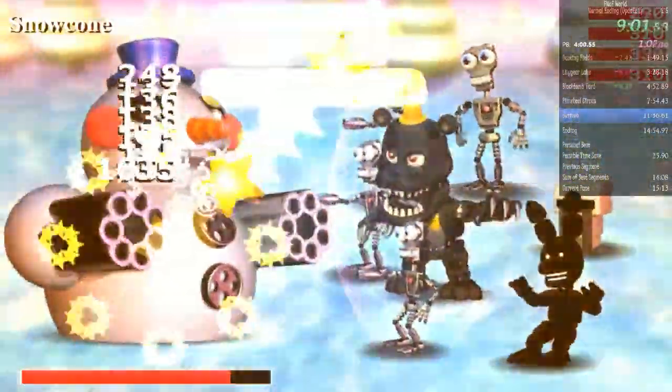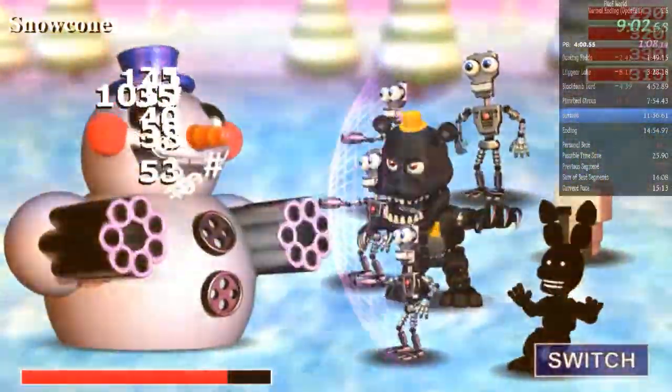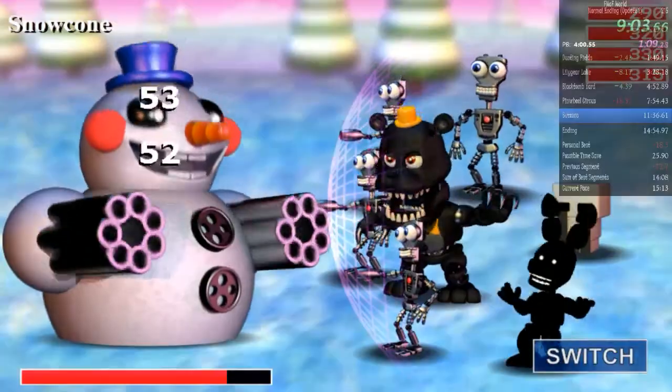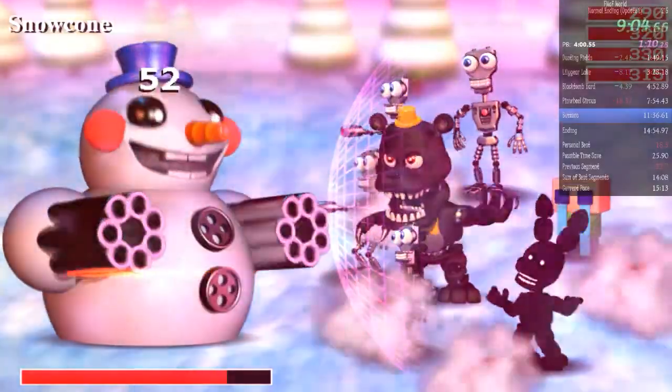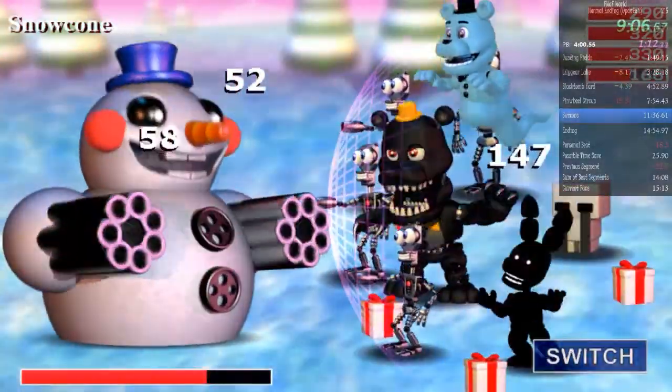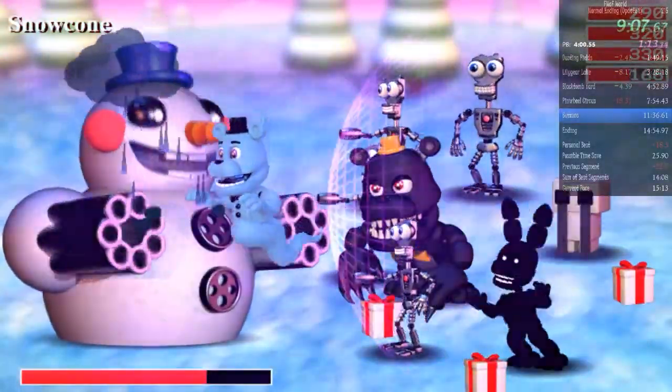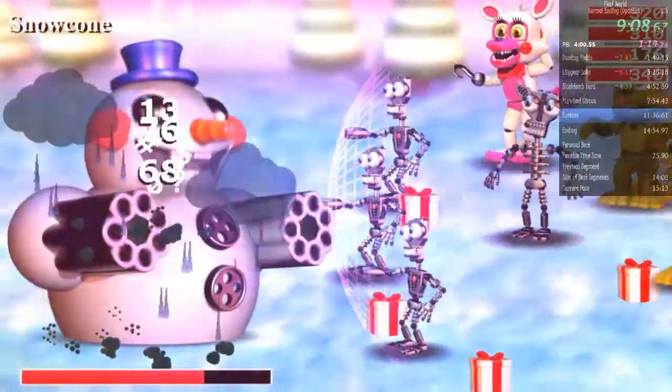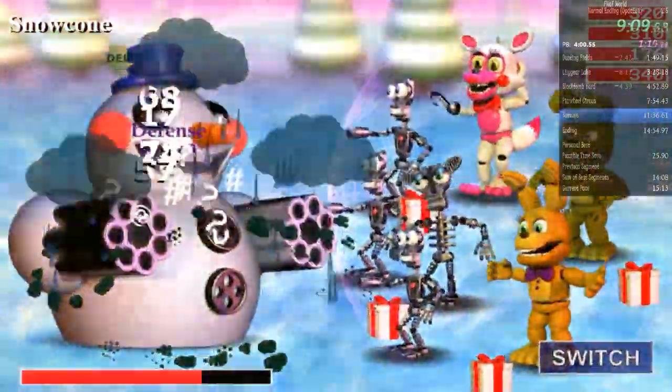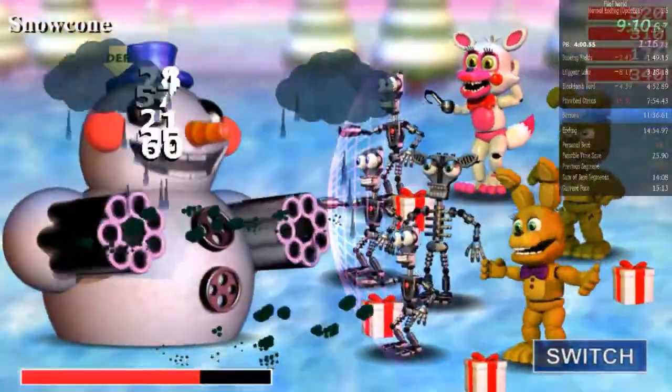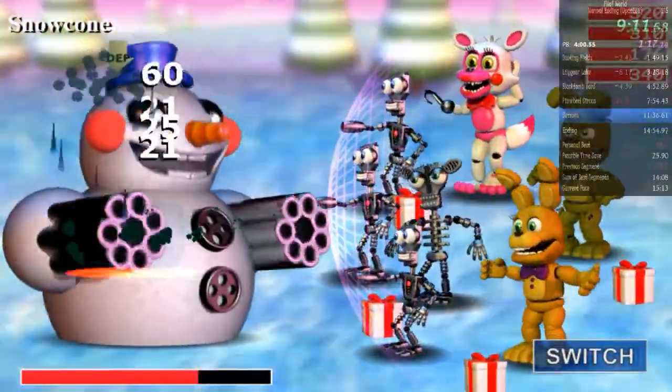Bro, I got Funtime Foxy last and it was in the first position. Alright, good. That gave me speed song.